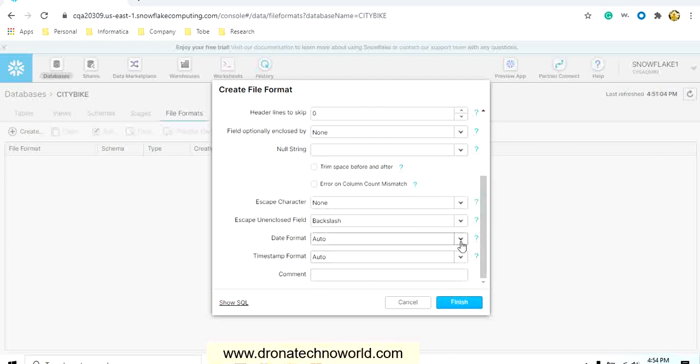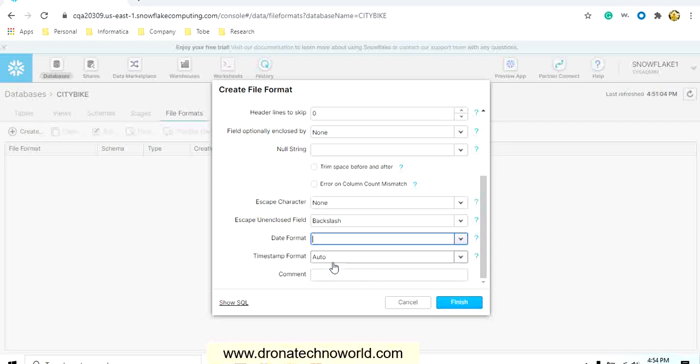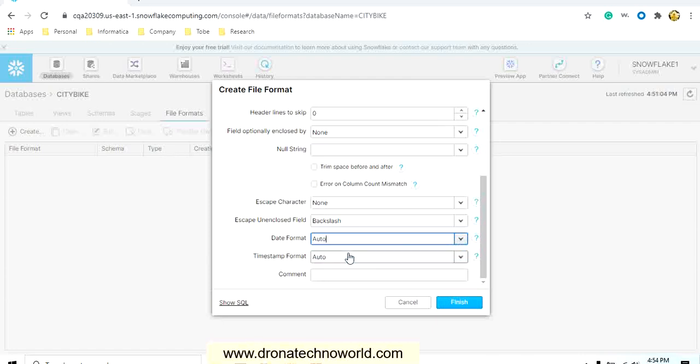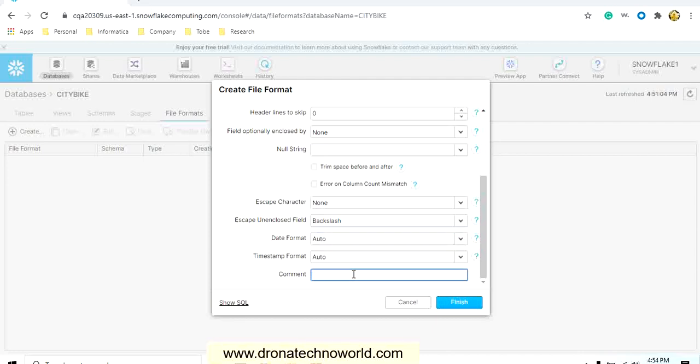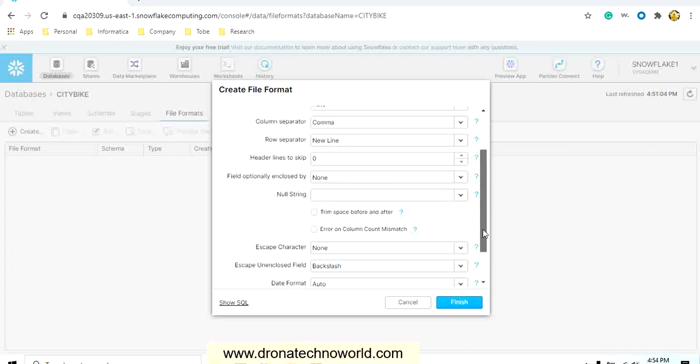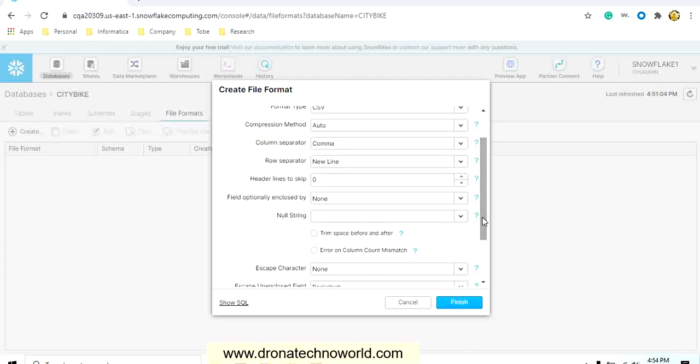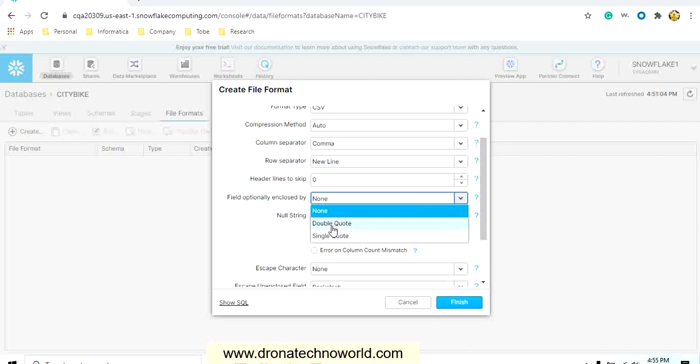Date format, if you have any specific type of date format in your data, then you have to select appropriate date format, like DD-MM-YY, but I will keep it auto. It will detect automatically. Then the timestamp format, like date format, we can select the timestamp format, and then provide the input comment as an input file format or what is the relevant comment you can provide.